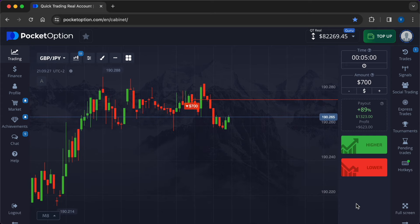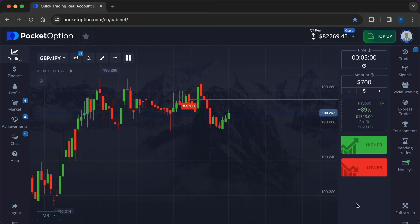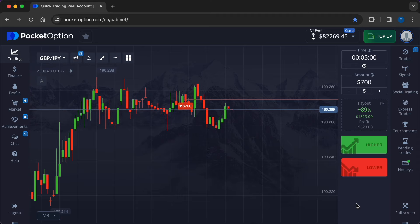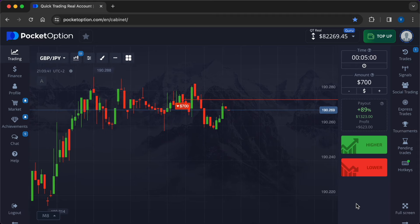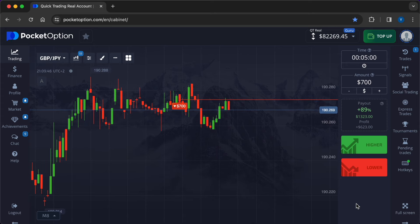Implementing trading strategies. Traders can adopt various trading strategies to capitalize on economic events, including breakout trading, trend following, and news trading. These strategies involve entering trades before, during, or after the release of key economic data, depending on market conditions and trading objectives.